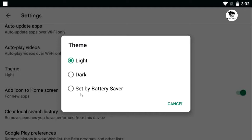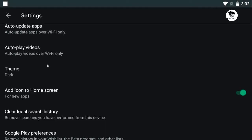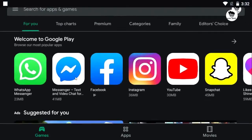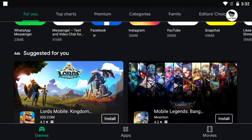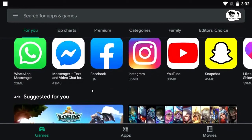This is the white mode. You can save the battery in the white mode. Now you can click on the dark mode. Then you can select the dark mode. Now, you can select the game from the battery.